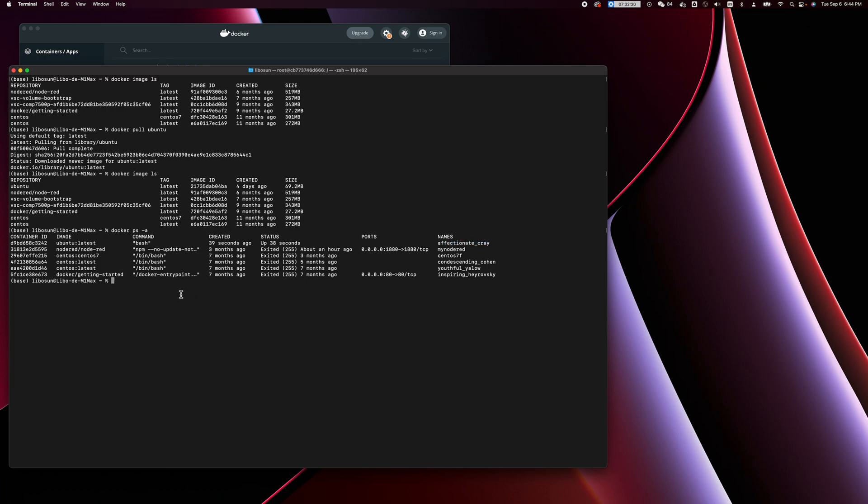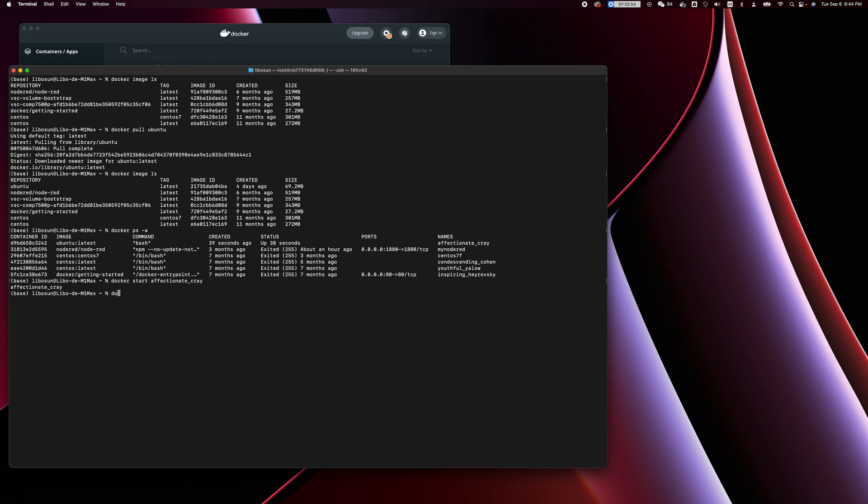Next we need to start this container. Let's copy the container name 'affectionate_cray'. Now this container is running and started.